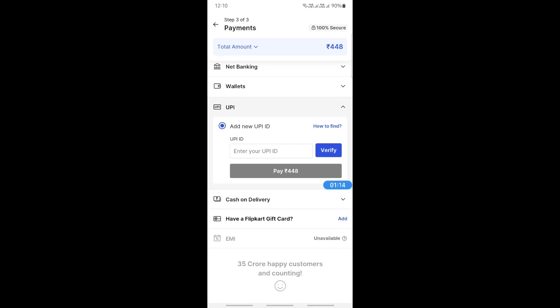This will take you to your Google Pay account where you'll input your credentials and verify the payment. Once that's done, the payment will be processed using Google Pay.